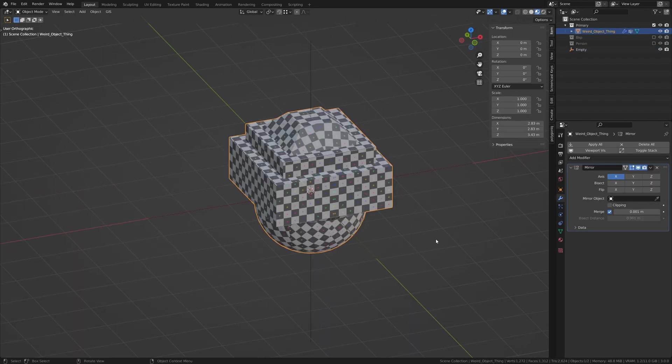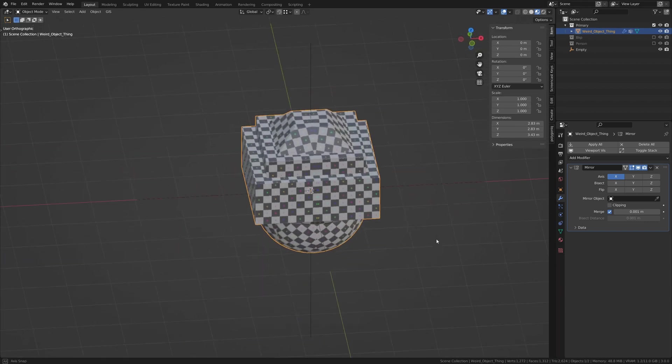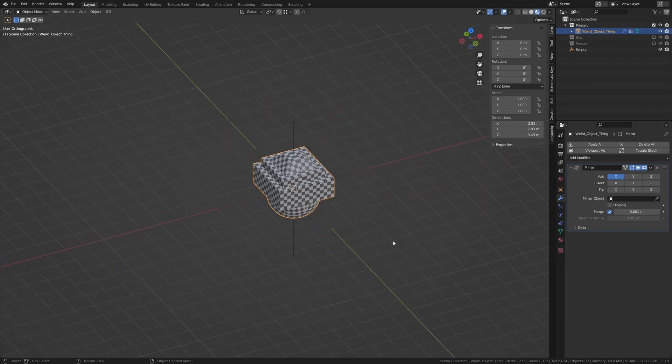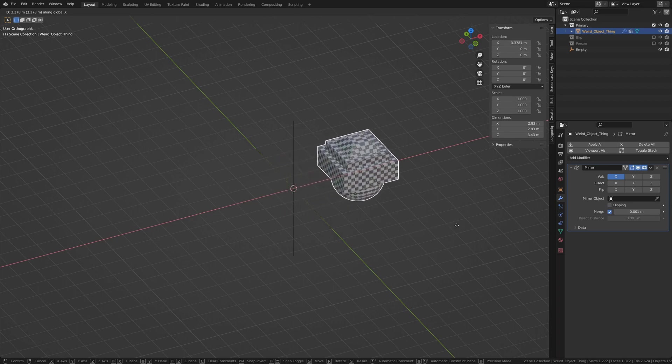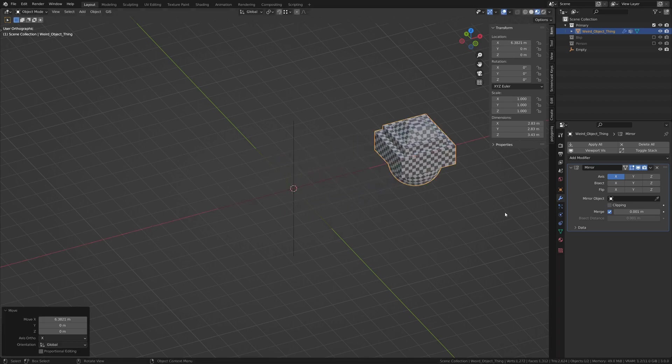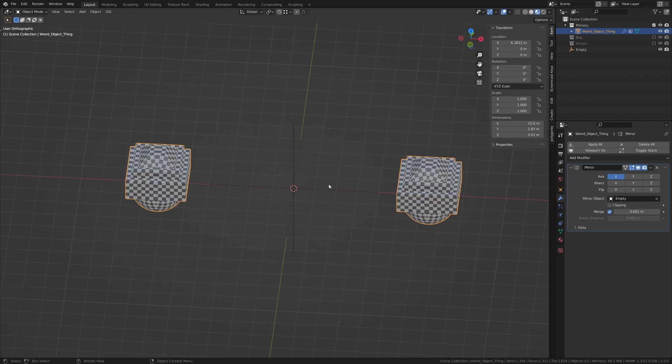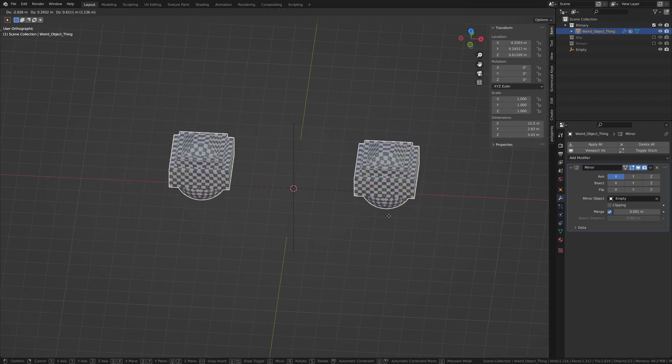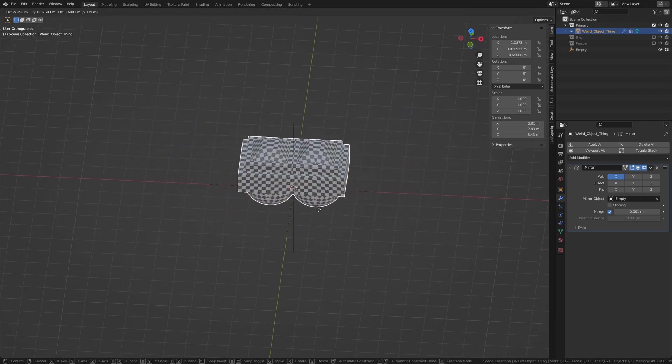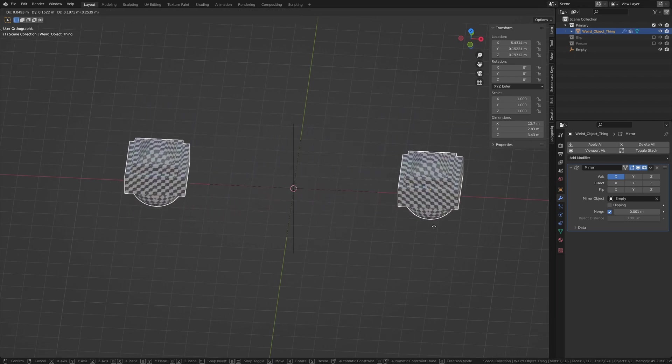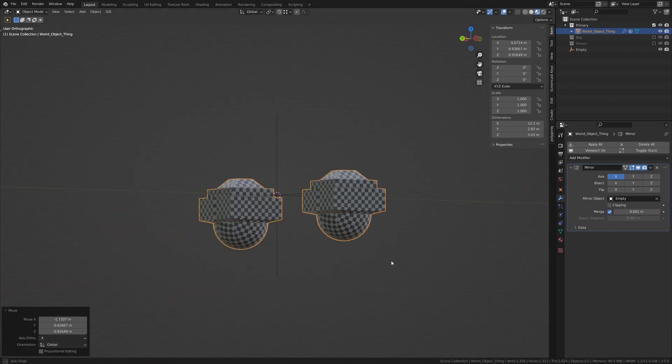So when mirroring the entire object, you're probably not generating half of your mesh, but in fact, moving the entire mesh along an axis, selecting your point of reference. And in that way, you can have two of the same object mirrored along an axis.